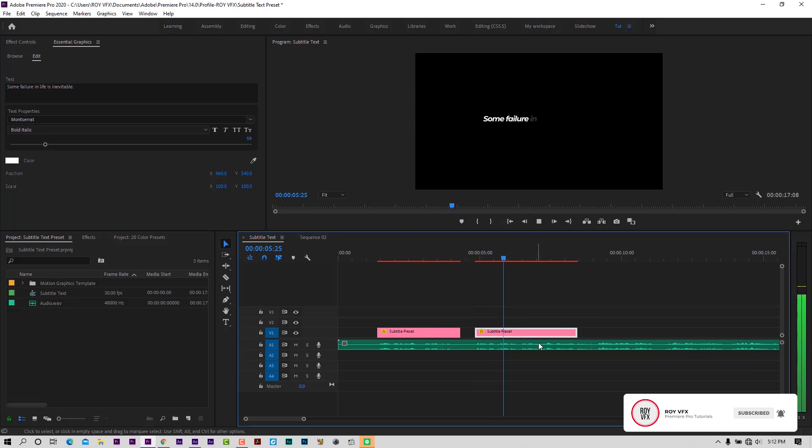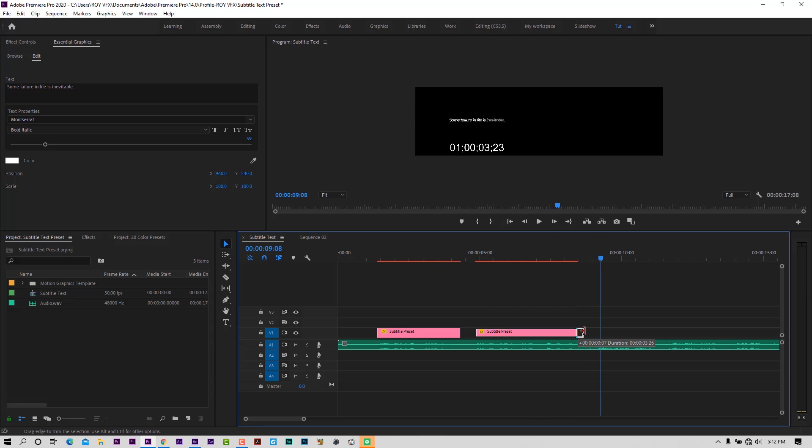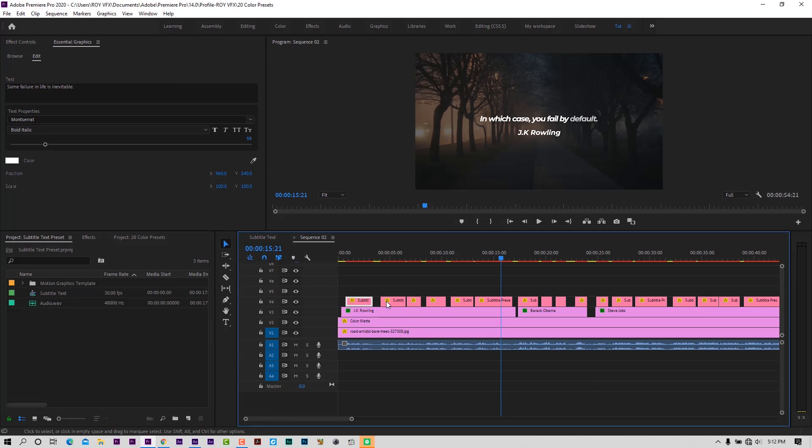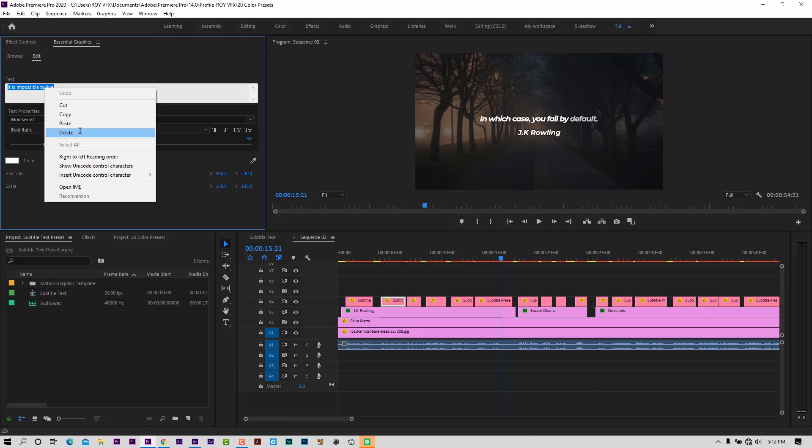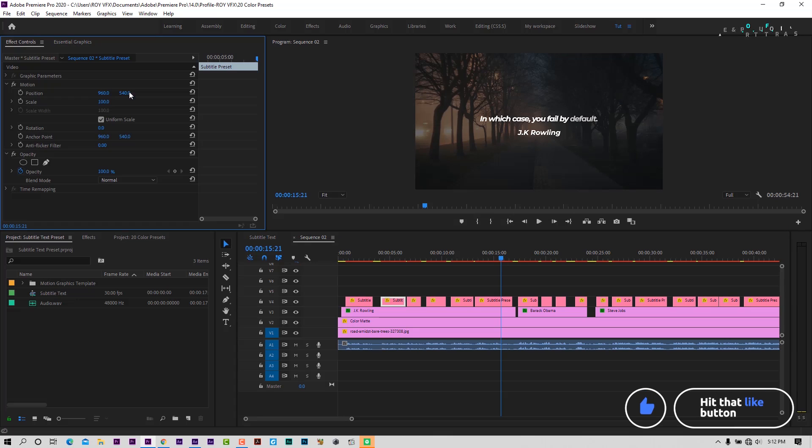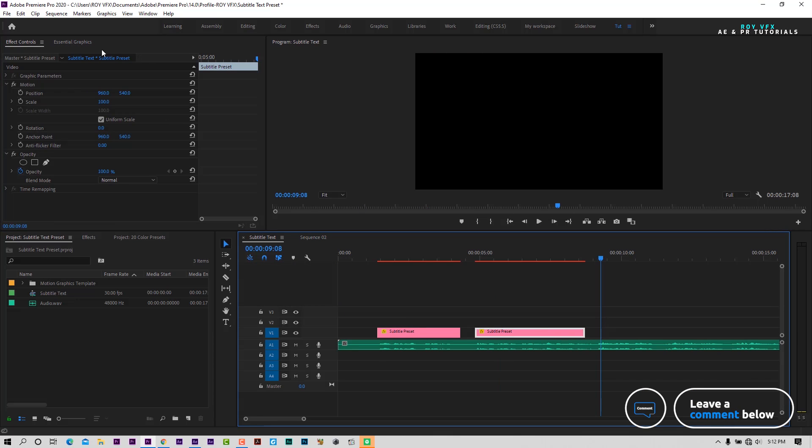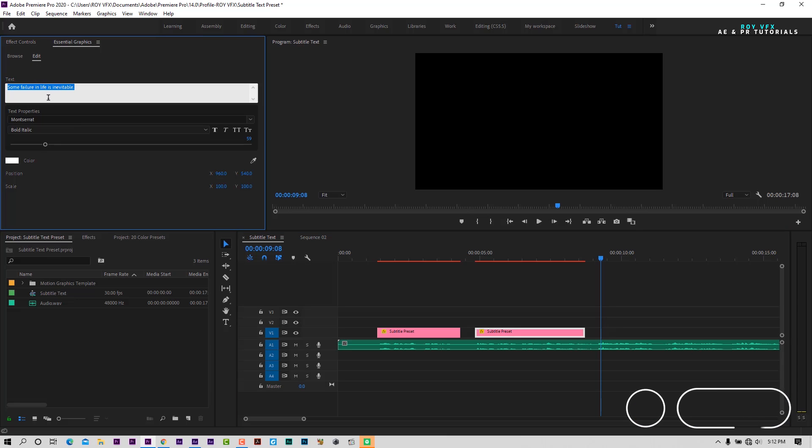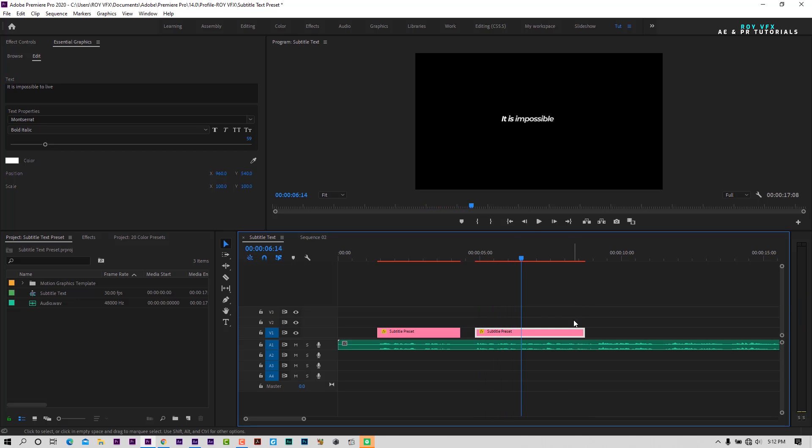It is impossible to live without failing at something. Copying text from another sequence. Trim template to adjust its speed.